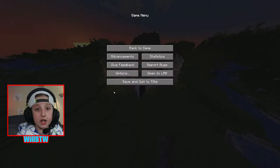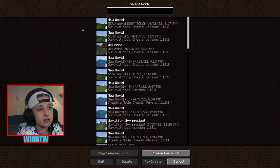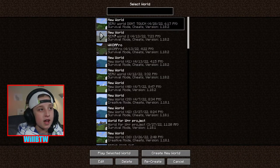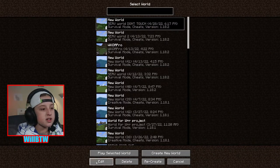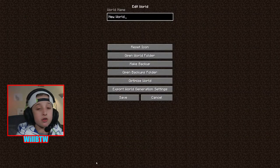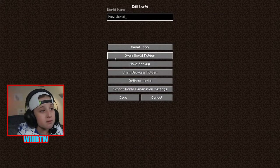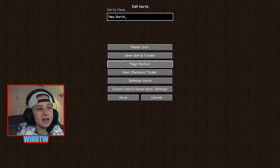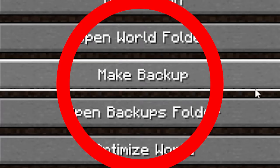You're actually going to have to save and quit to the title screen. Then go back into single player, select your world, and go to Edit. Crazy enough, you'll find you can make a backup right there.